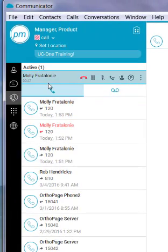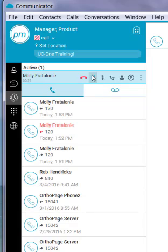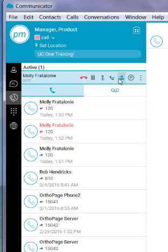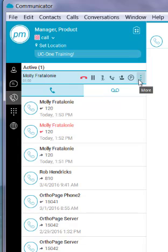I also can do so in the left-hand navigation pad. Here, I see my hang-up button, my hold button, mute, transfer, conference, park, and more.